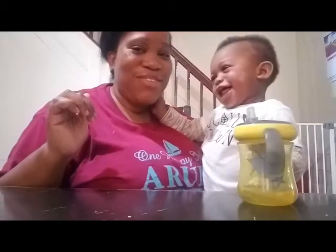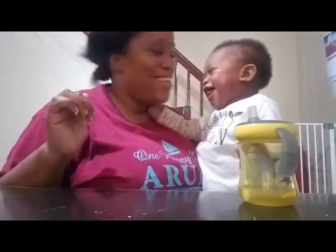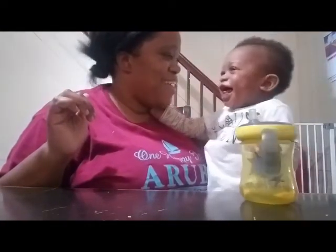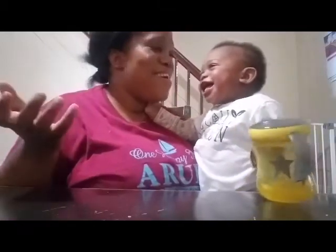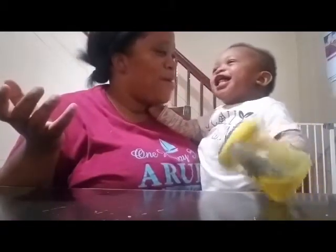Tweet, tweet. Tweet, tweet. Tweet. What sound is that? That is a bird!